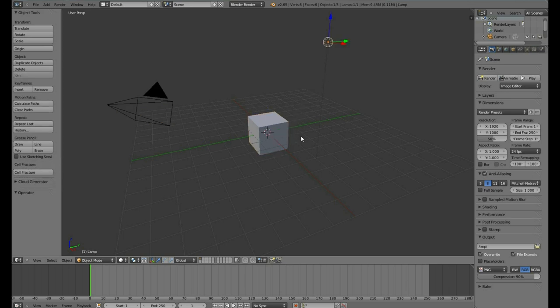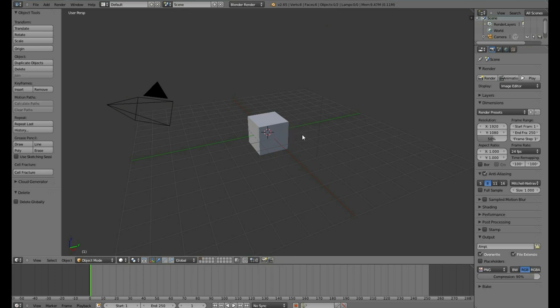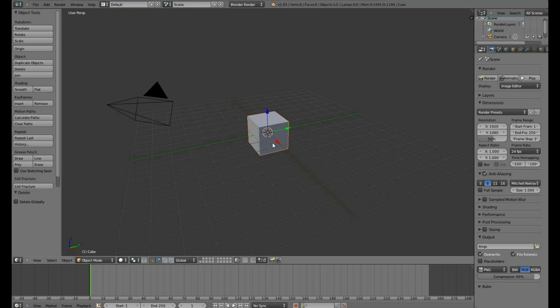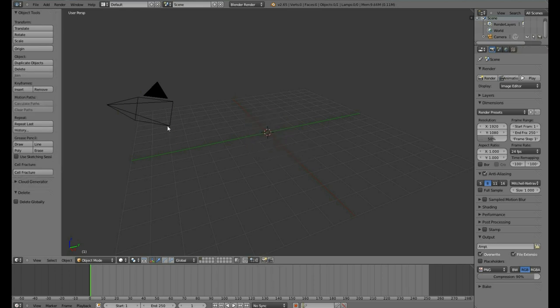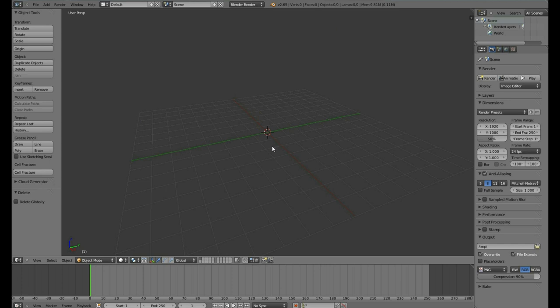To get rid of an object, you want to hit X and delete. Select it and hit X and delete. Now we have an empty scene.